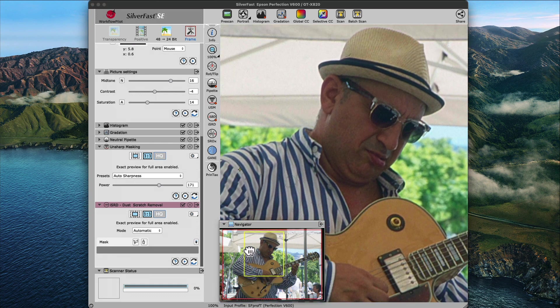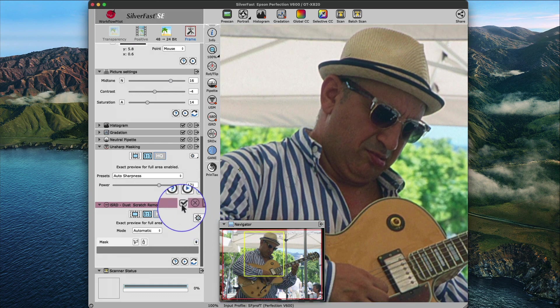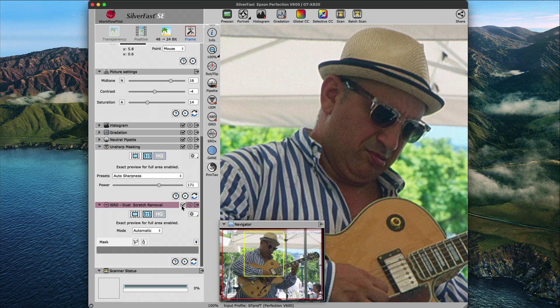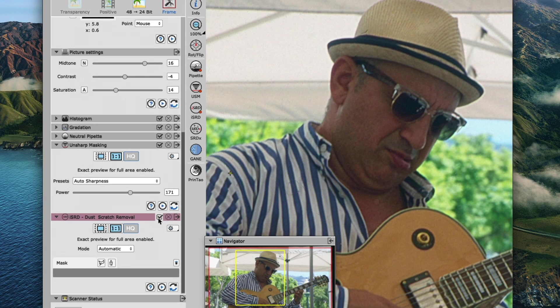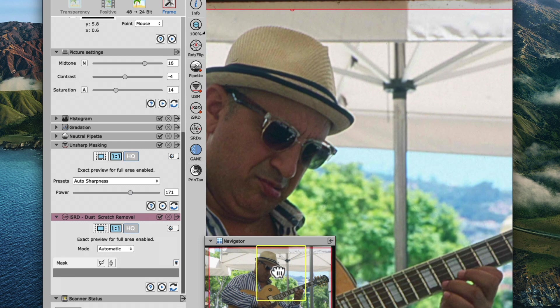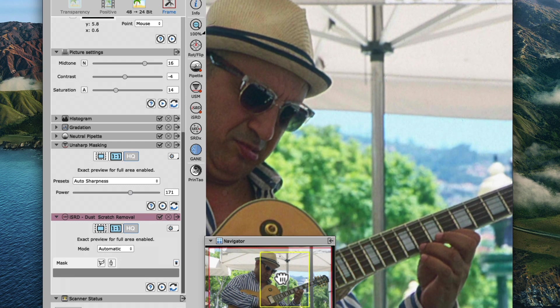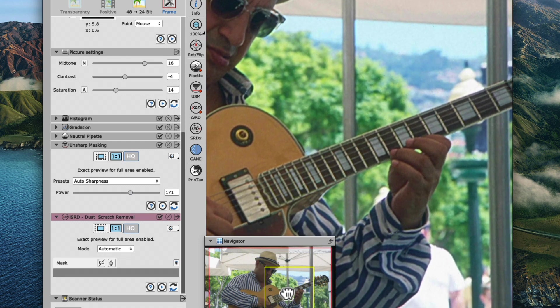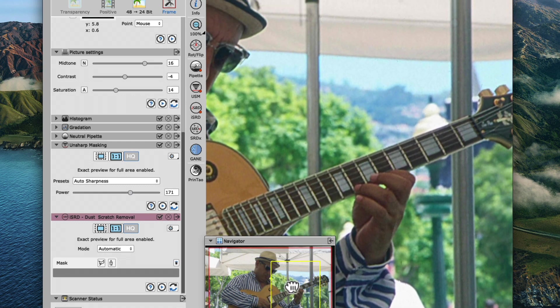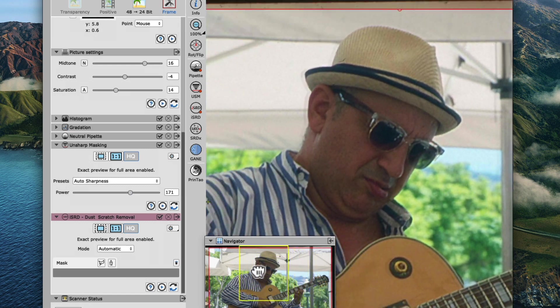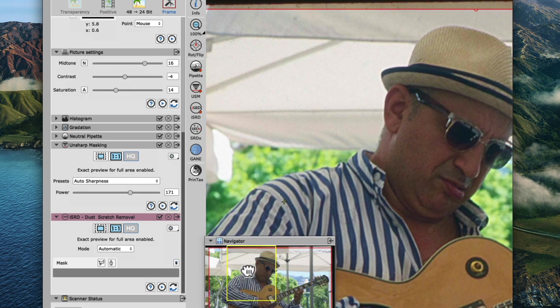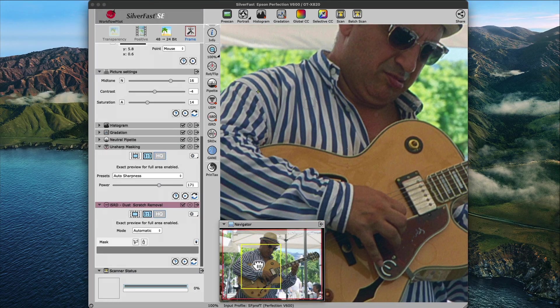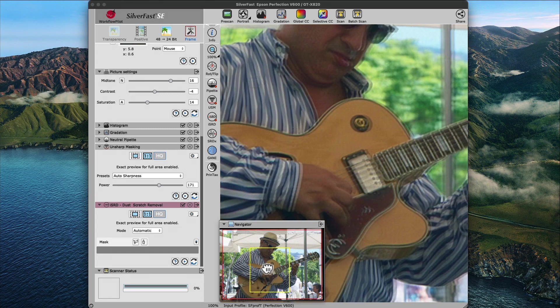Clicking the check mark in the title bar of the ISRD widget will toggle before and after the dust and scratch removal. I think you will agree, ISRD has done an amazing job of removing the thousands of dust particles on our slide, without affecting any details in our image. Imagine having to manually retouch the dust and our scan slide in any third-party image editor. Thank goodness for ISRD.